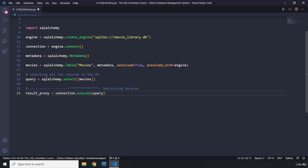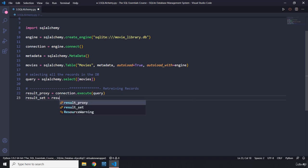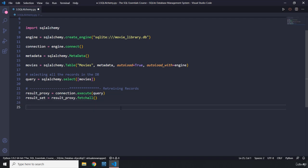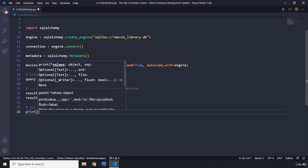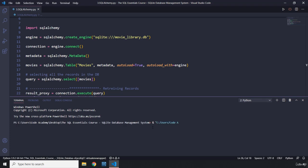I'll create a result_set variable and call result_proxy.fetchall(). Now we are ready to execute our query. To retrieve all records, I'll just print the result_set. Let's go into the terminal — it's going to install autopep8, just taking a few seconds. Installing... successfully installed. Let's clear the terminal and run our script.